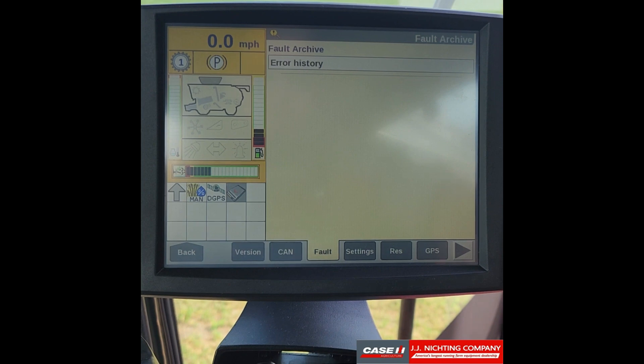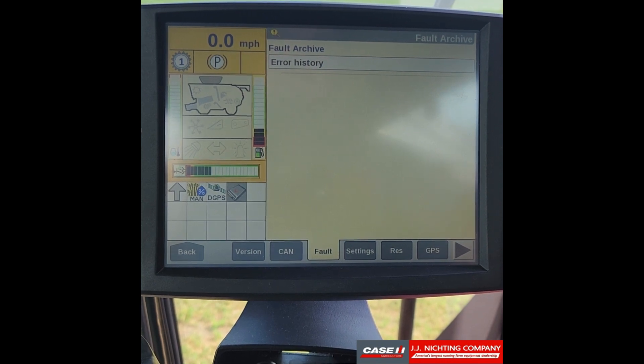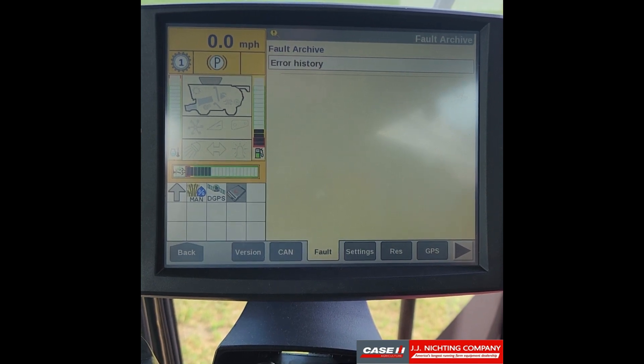And that is how you check to see your fault and error codes on an AFS Pro 700 display.